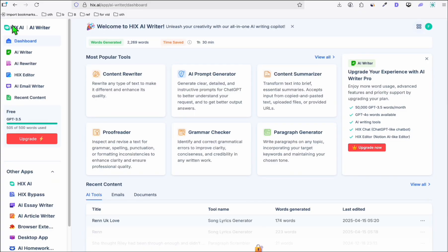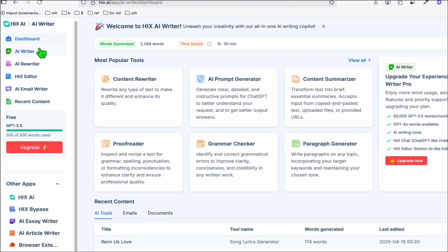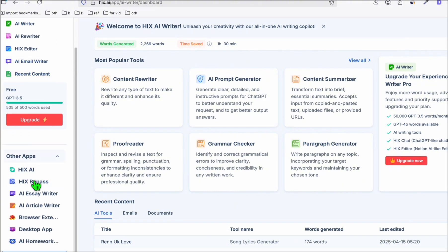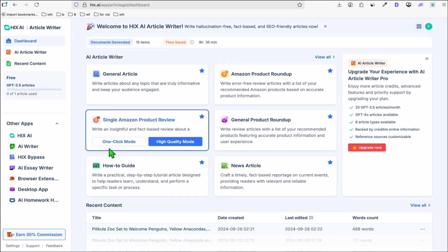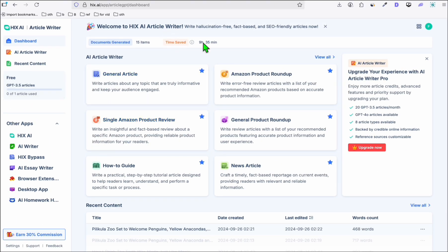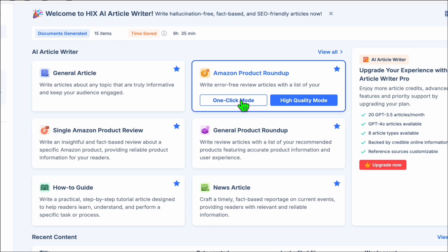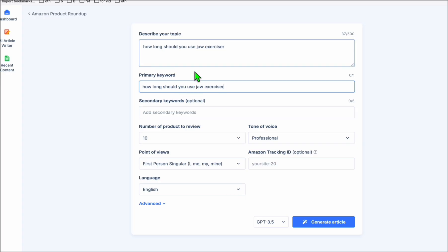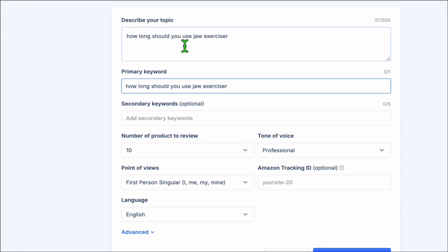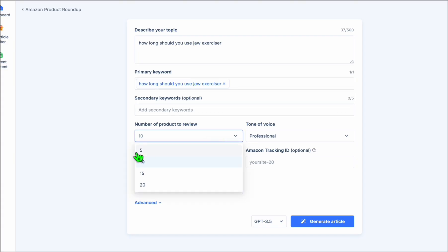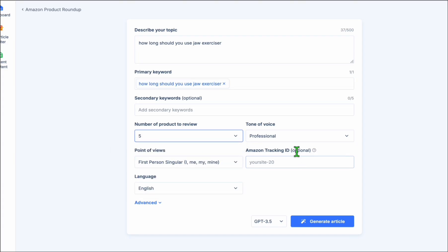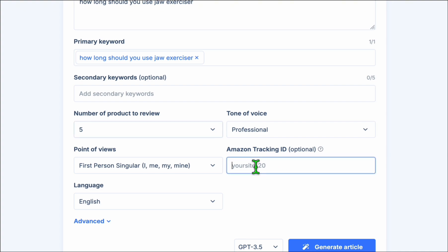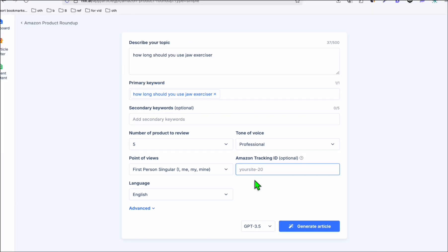Before you can write an article using Hicks AI, just go straight to your dashboard. Here in your dashboard, if you scroll down, you will see other apps. You can simply click the AI Article Writer. The simplest way to use the AI Article Writer is the Amazon Product Roundup. There is a one-take mode you can select. Describe the topic — just put your keyword in the text field, select the number of product reviews, let's choose five, and keep everything as is. You can also add your Amazon Tracking ID directly here.